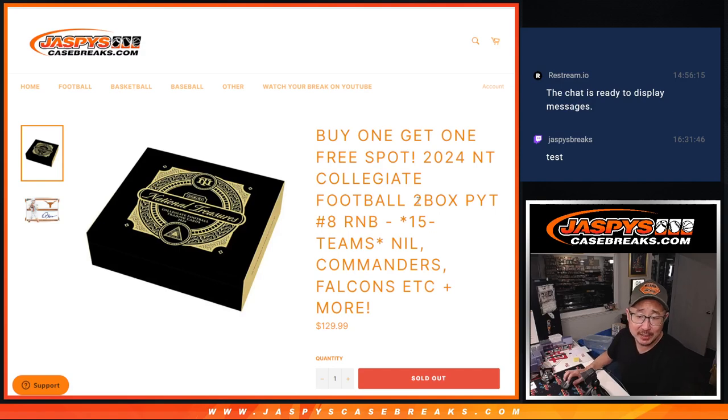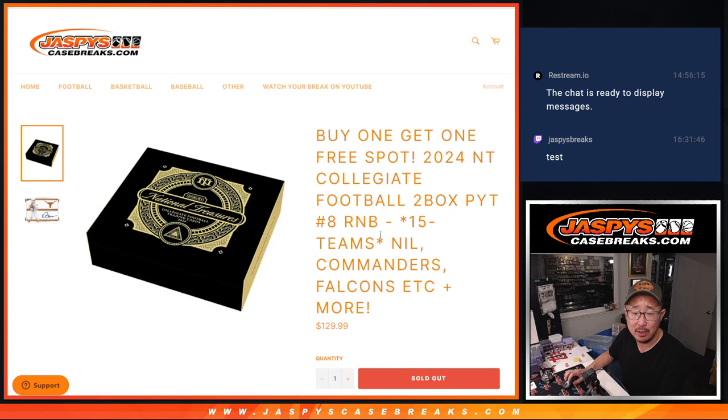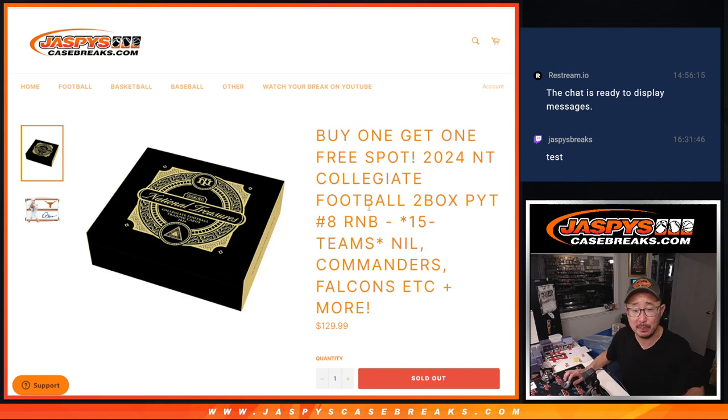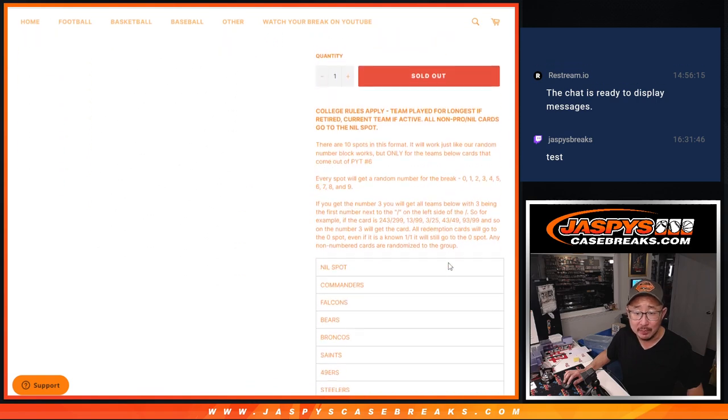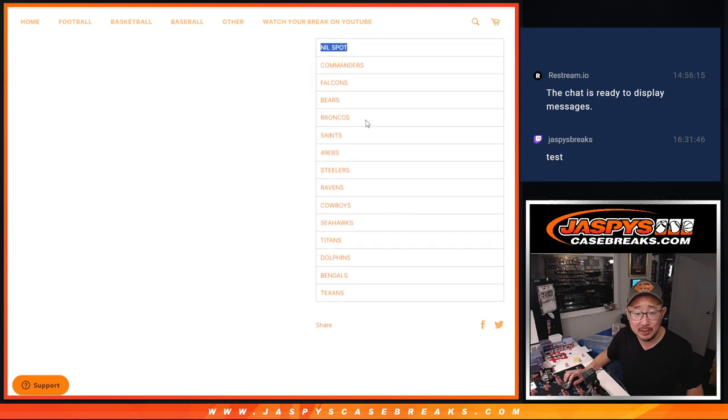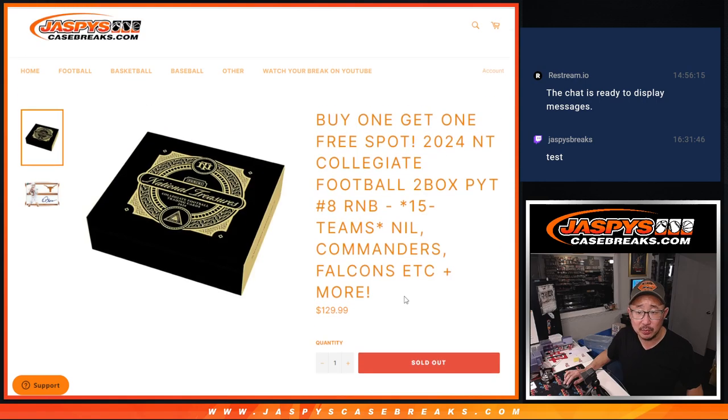Hi everyone, Joe for JazzBeastCaseBreaks.com coming at you with a 15-team random number block randomizer that's going to unlock 2024 NT collegiate football. That's coming up in the next video. And it's a BOGO here. Buy one, get one. The NIL spot plus a bunch of other teams involved in this one.